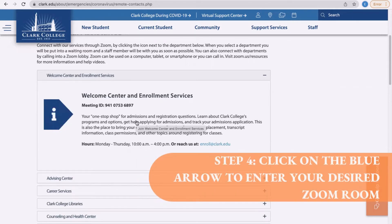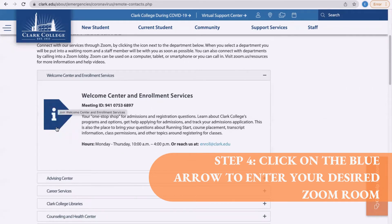Step four: click on the big blue arrow icon with the eye, and this should lead you directly to our Zoom rooms. If it does ask you to enter a password, you may need to create a zoom.us user account or switch devices.